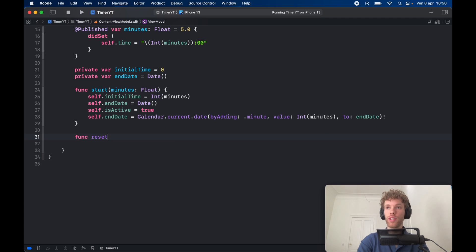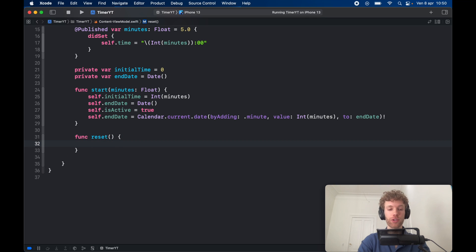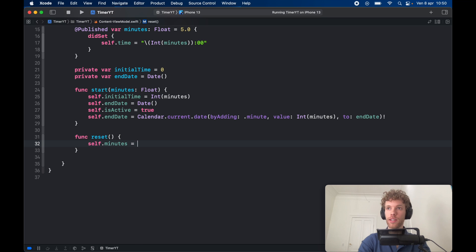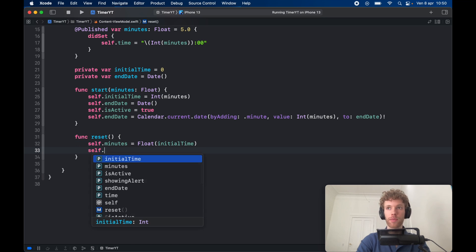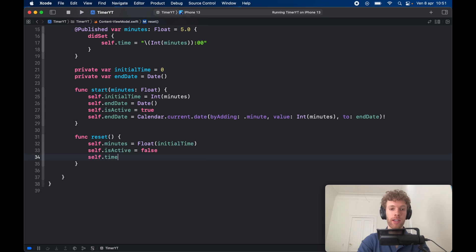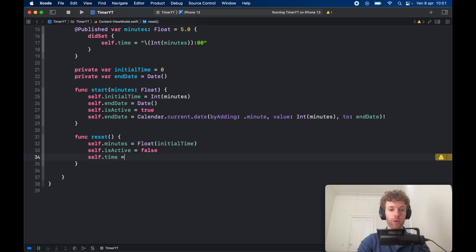Then create a reset function to restore the application to its initial state. Set self.minutes equal to Float(initialTime), set self.isActive to false since it's no longer running, and set self.time to the same formatted string we used in the didSet — copying that and pasting it here.